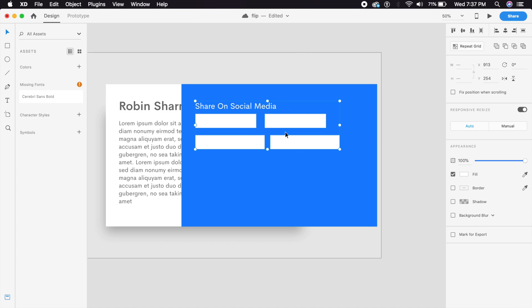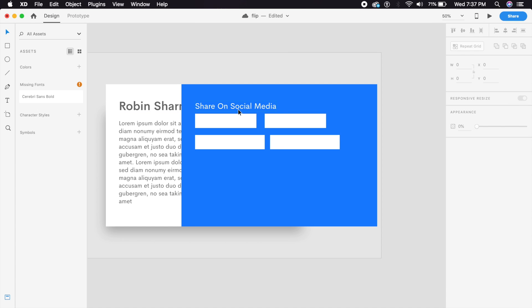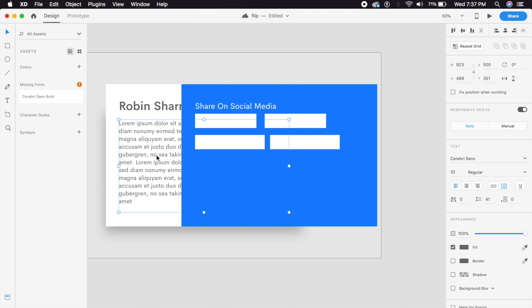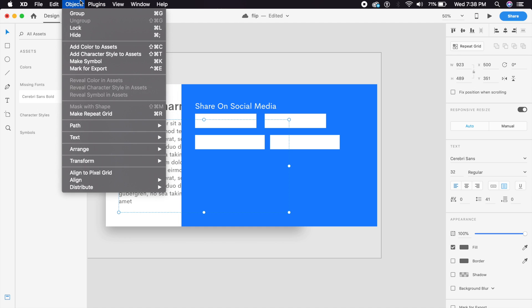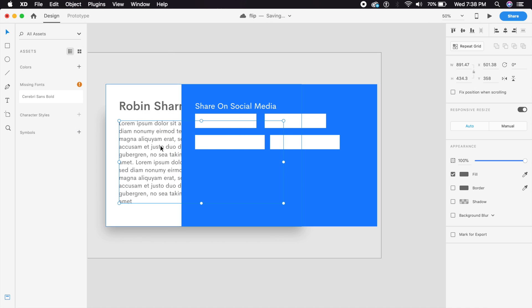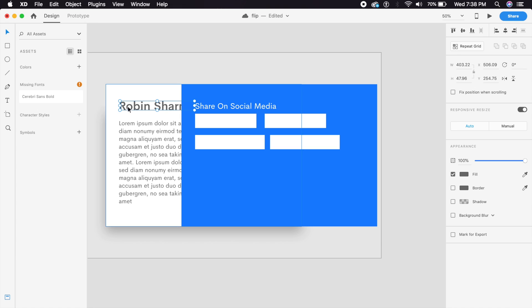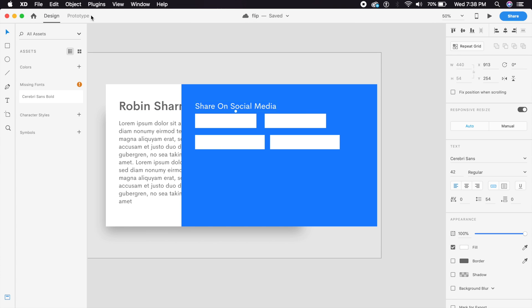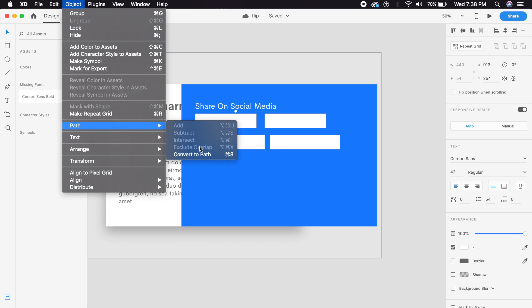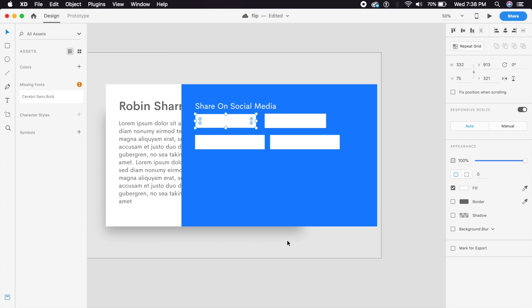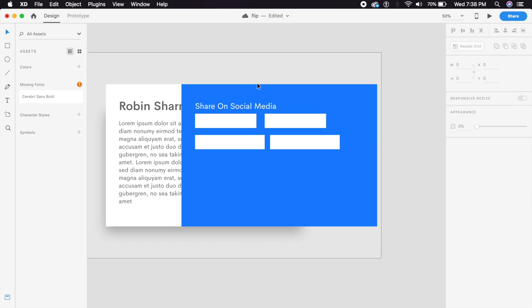Now here's something very important: make sure all of the text is converted to an object. Go to Object > Path > Convert to Path. Now all this text is converted into a path. This is important because if you resize this text now it will just resize as-is — it won't scale down or wrap to the next line. It's now just a simple element. Make sure all the text is converted.